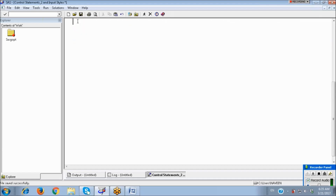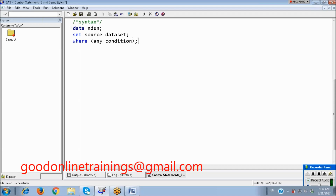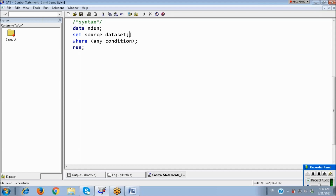The syntax is: DATA new_dataset_name; SET source_dataset; WHERE condition; If this condition is satisfied, then only it will process the observations from the source data set to the new data set.